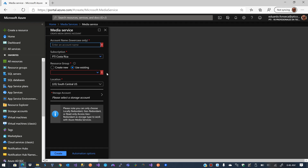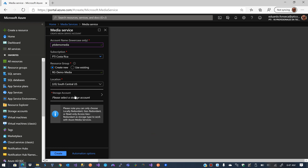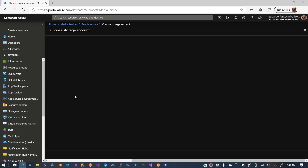We are now going to name our media service. I'll name it PTI Demo Media. I'll create a new resource group for that. I'm going to choose the region — Central US is fine — and I'm going to create a storage account just for this.